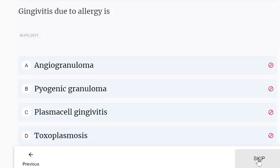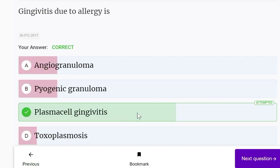Gingivitis due to allergy is called plasma cell gingivitis — that is the type due to allergy.